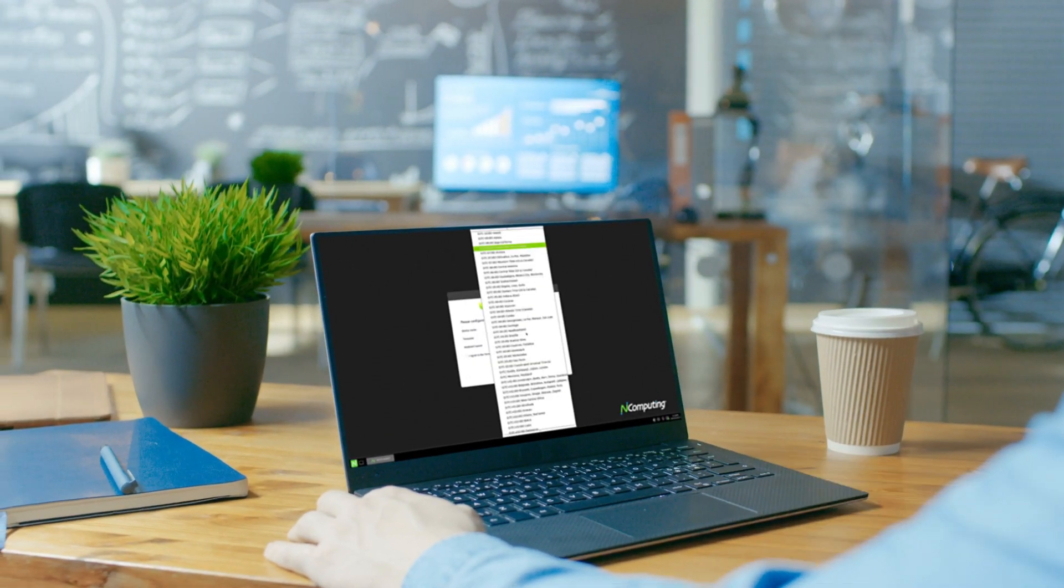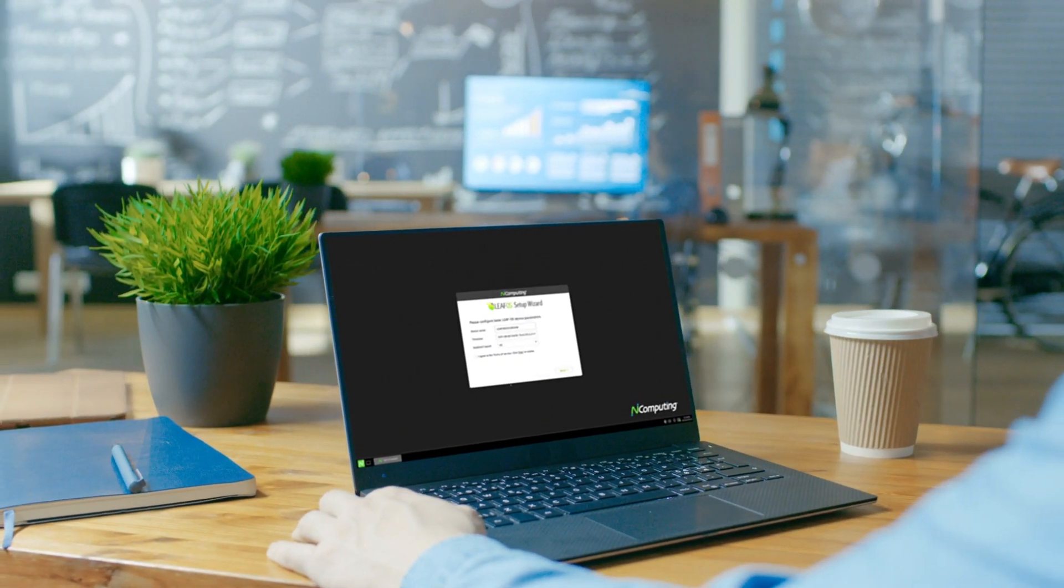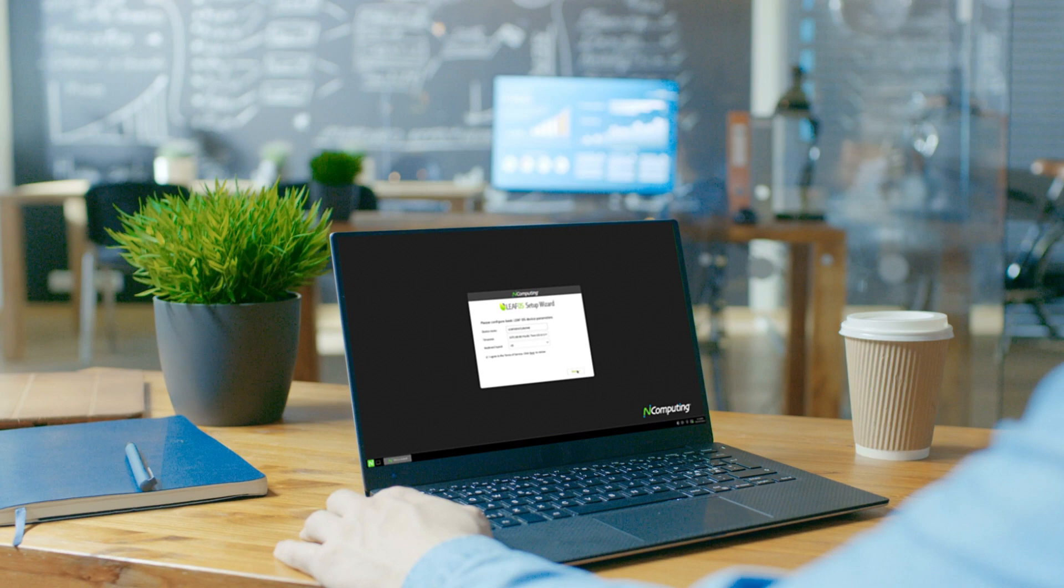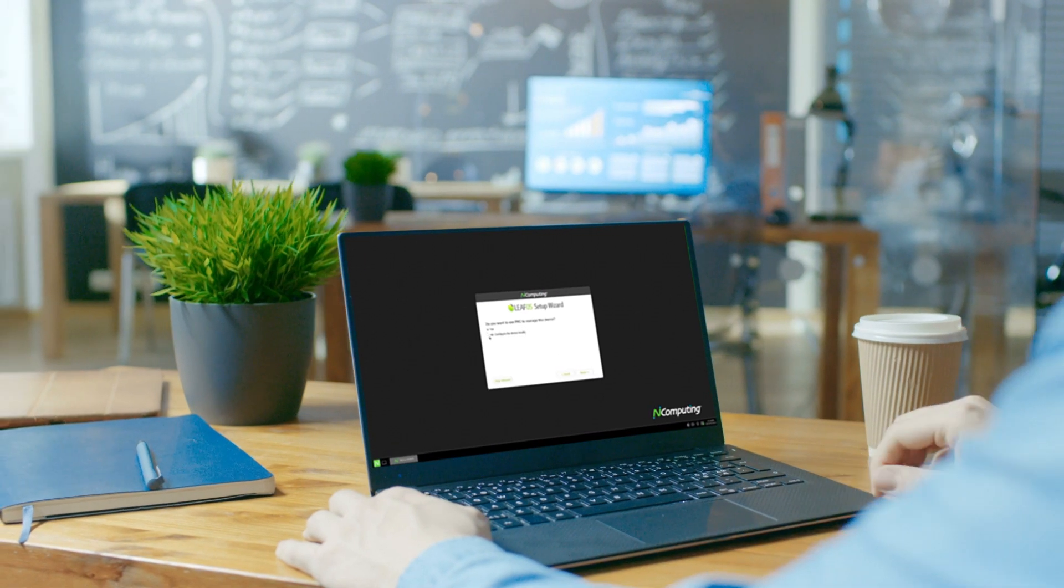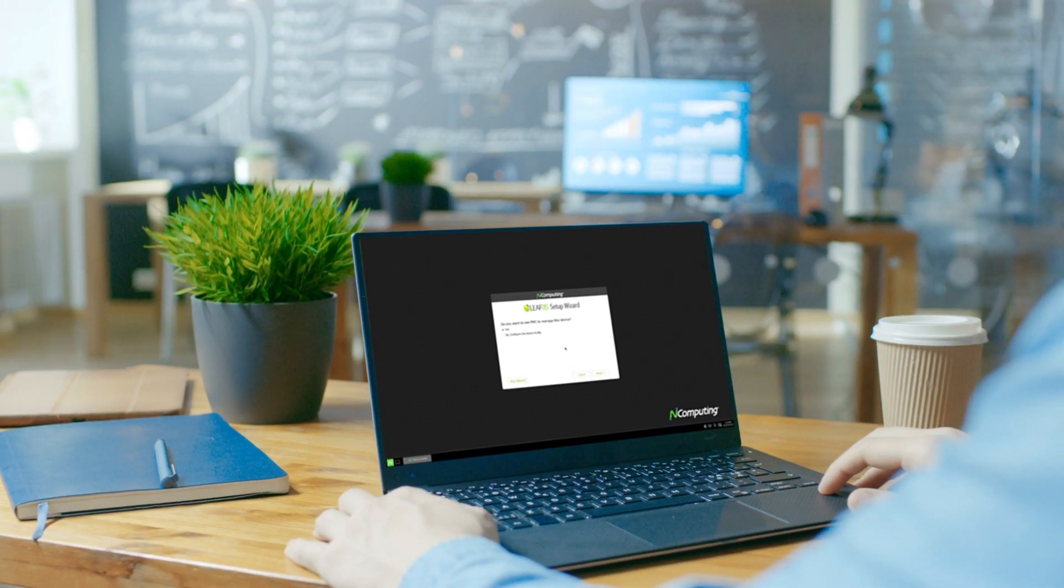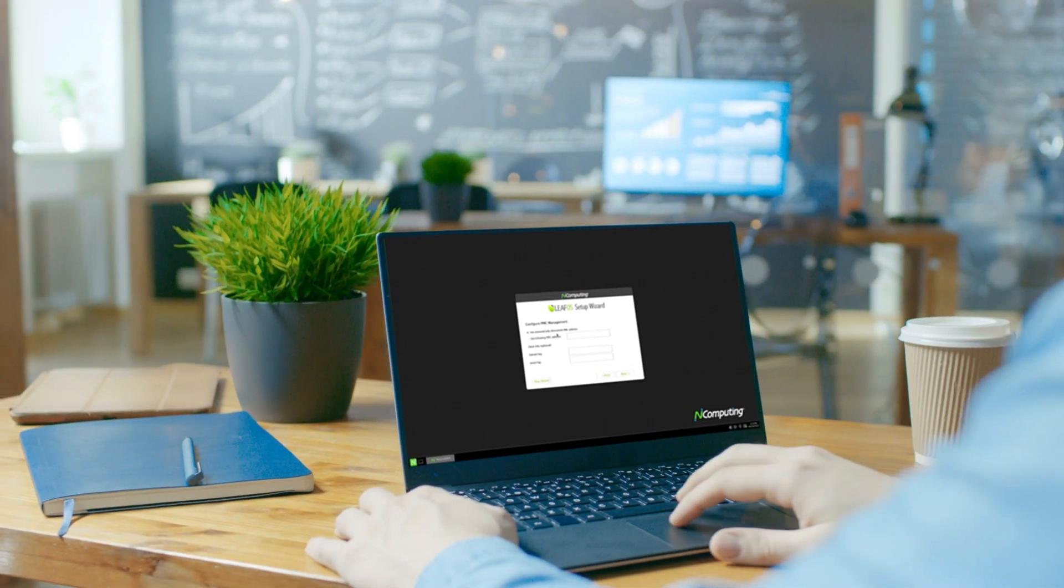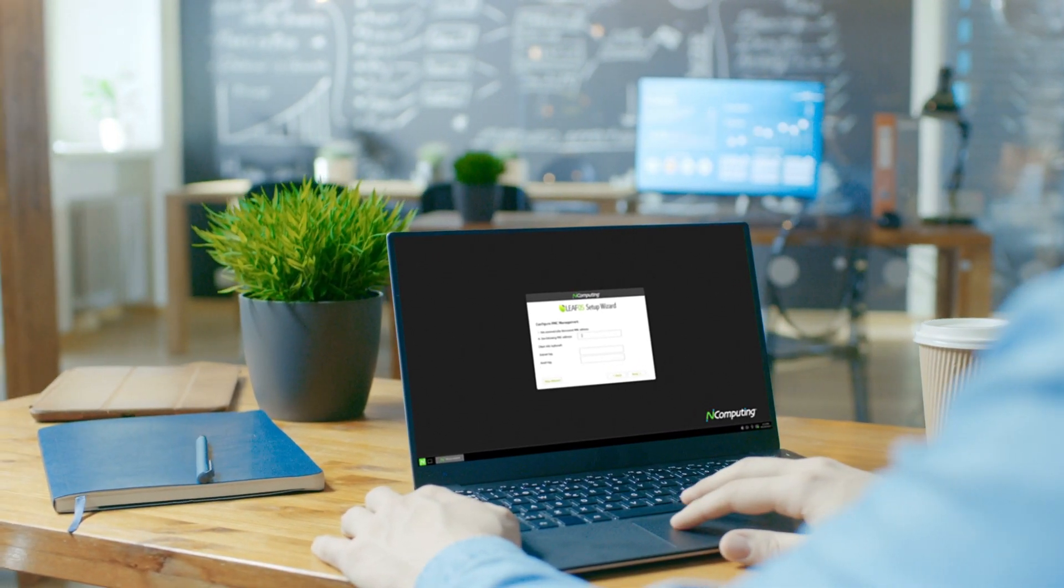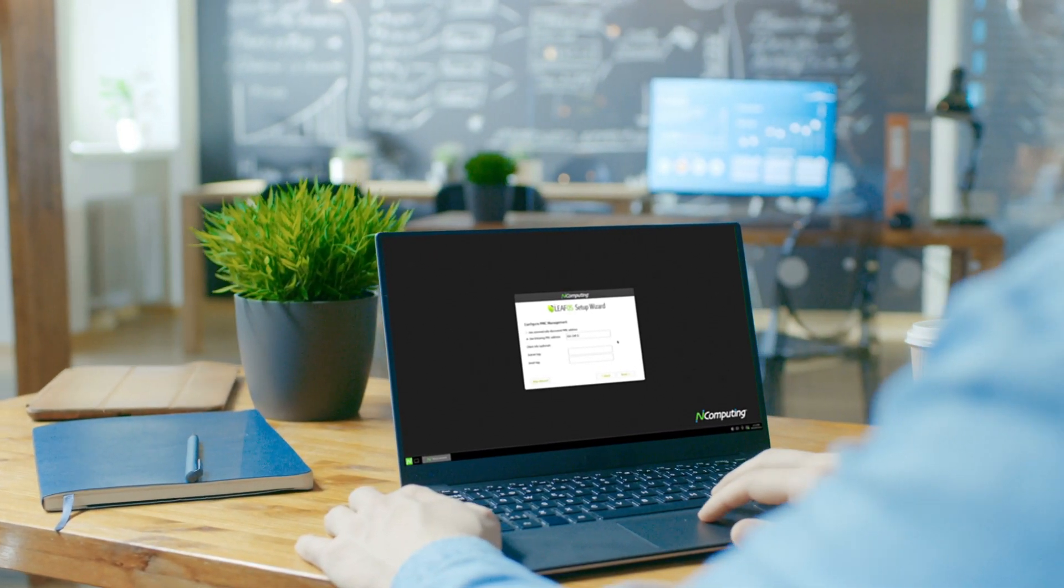Connect to the network and enter the PMC address. For large deployments, zero-touch onboarding utilizing MAC addresses is possible.